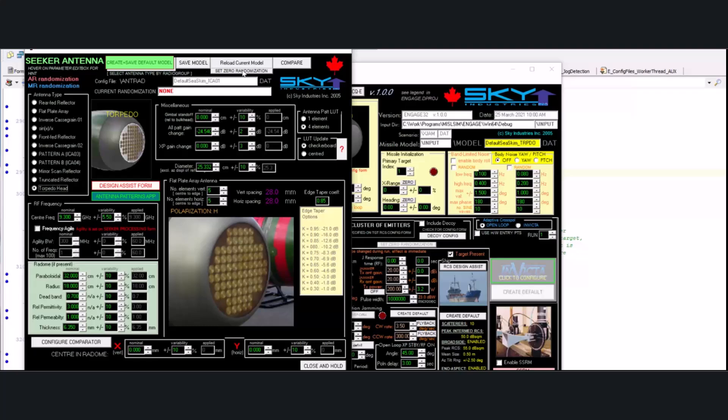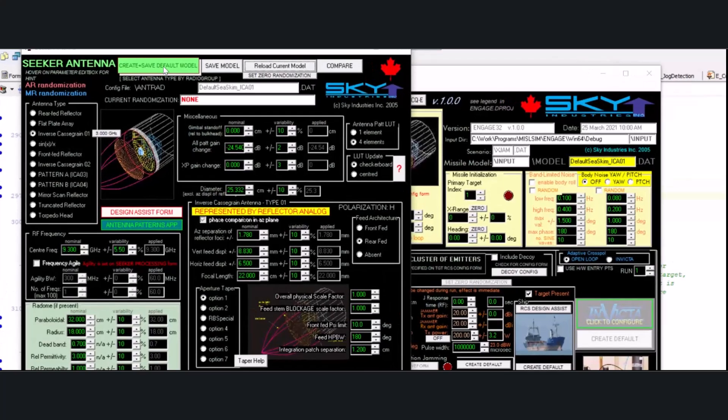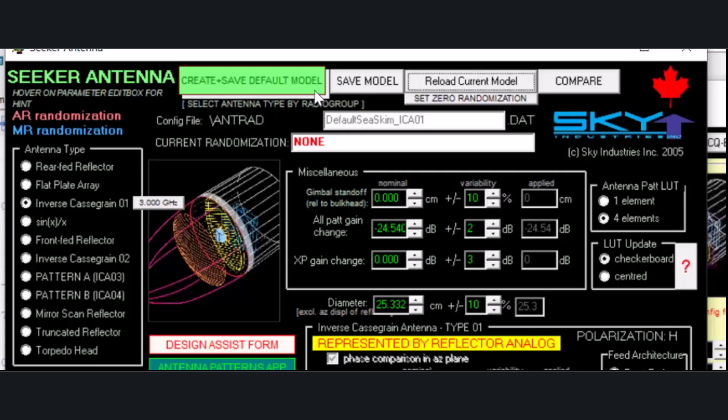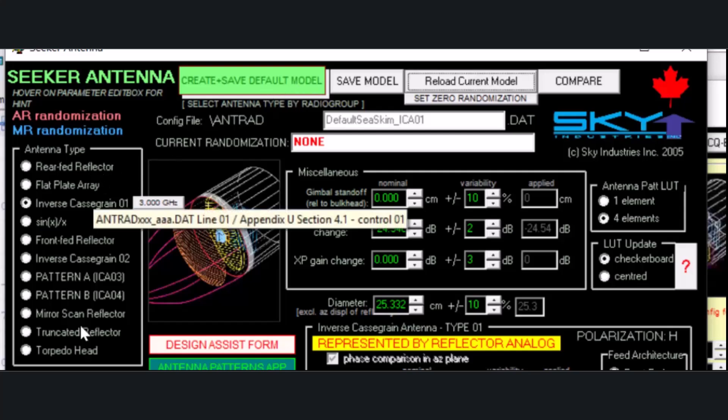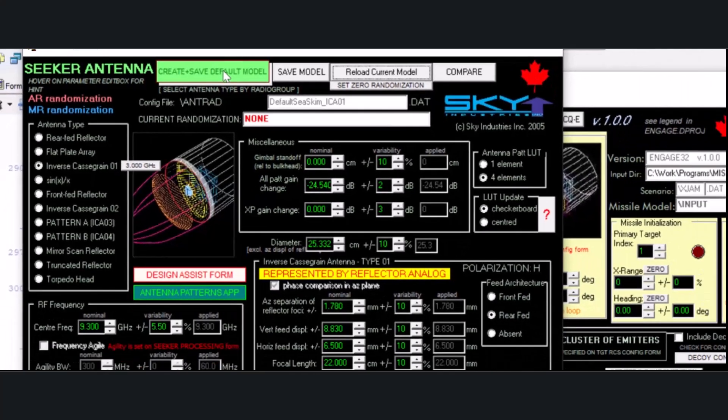So, if I click reload current model, we go back to where we were. Now, no matter what model you choose, see this green button, Create and Save Default Missile Model. If you click that, whatever one you selected on this radio group, it's going to create it and save it.